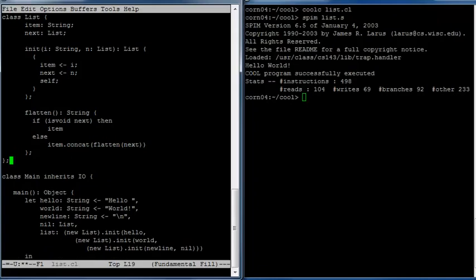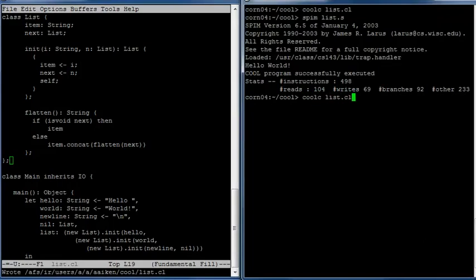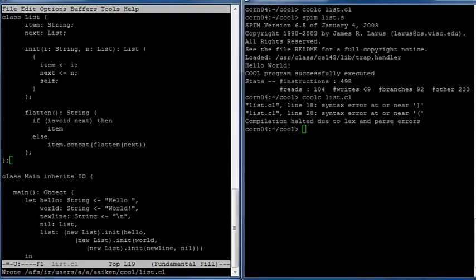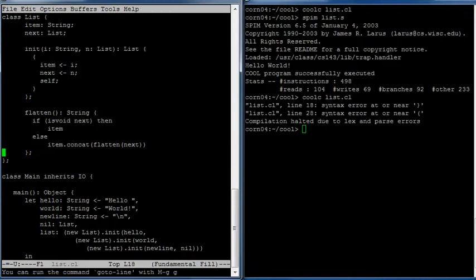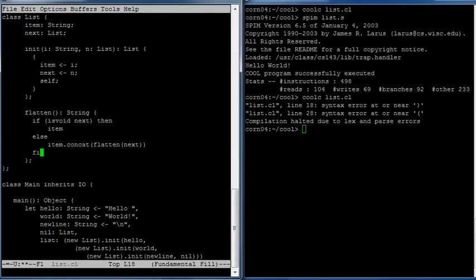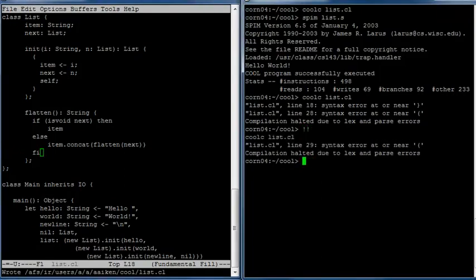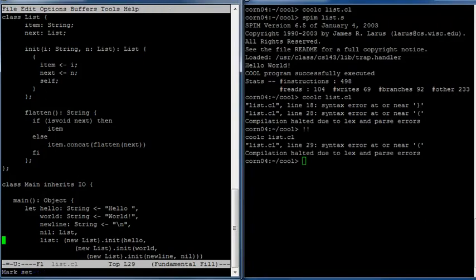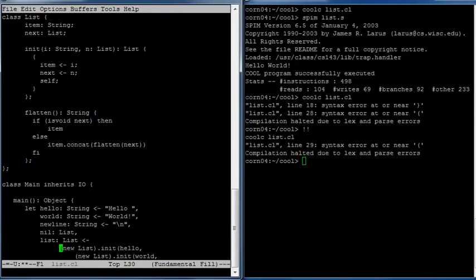Let's see if that works. We got a couple of syntax errors, so let's go back and see what's going on. We have a syntax error at the end of the flatten method — we left out the keyword to close a conditional. A conditional has to be ended with fi. And we still have a syntax error at line 29: we forgot to declare the type of this variable, which is a List, and then it gets initialized to this big expression that we wrote out.